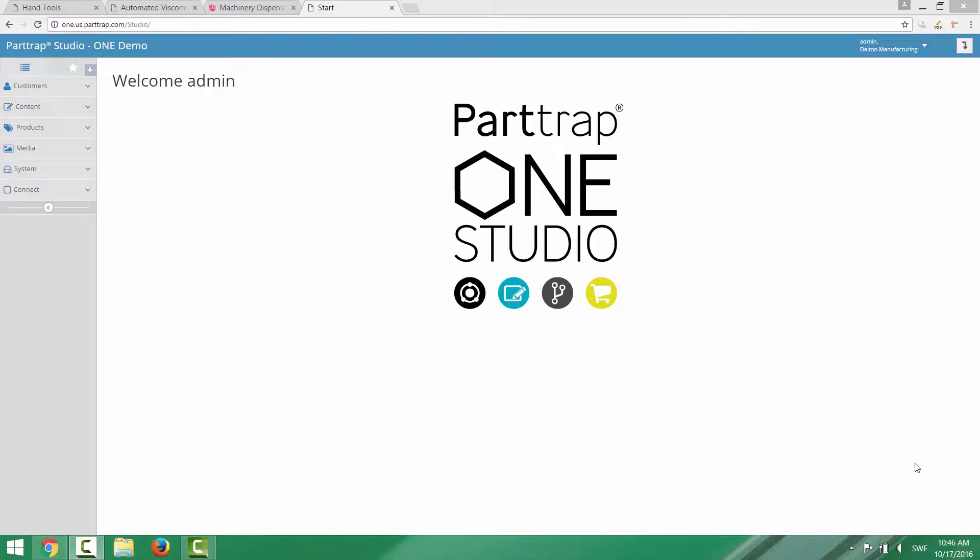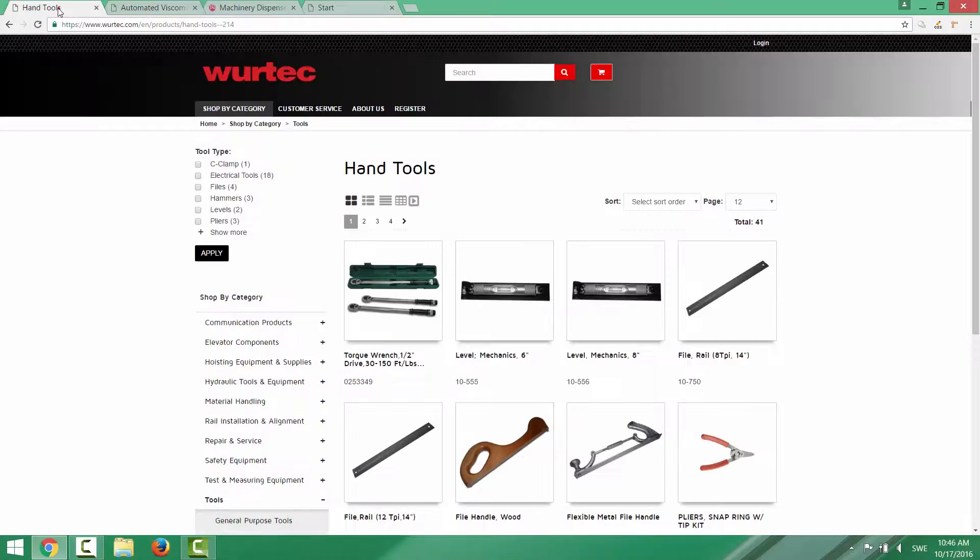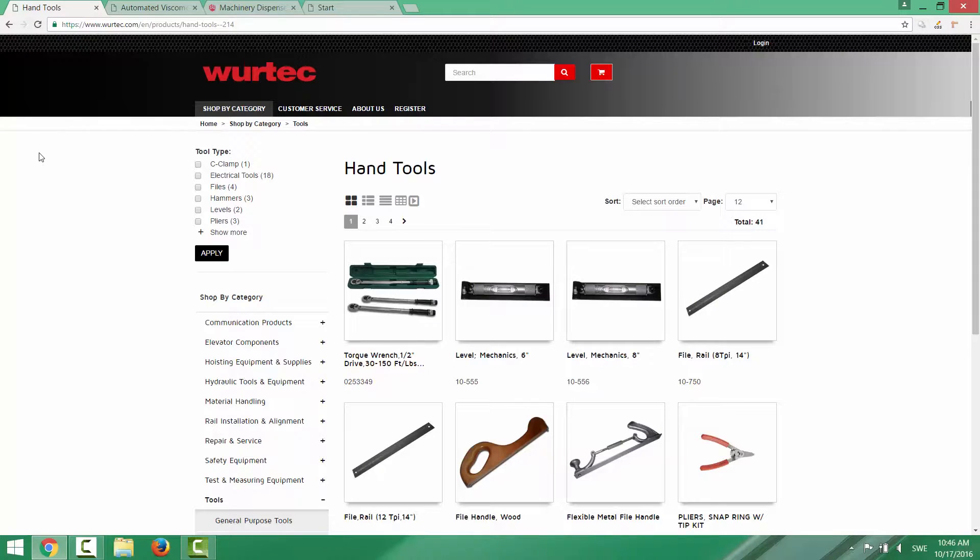In this video I'm going to show you how you can specify a layout theme for your site. Let's take a look at a couple of existing sites. This is one example.